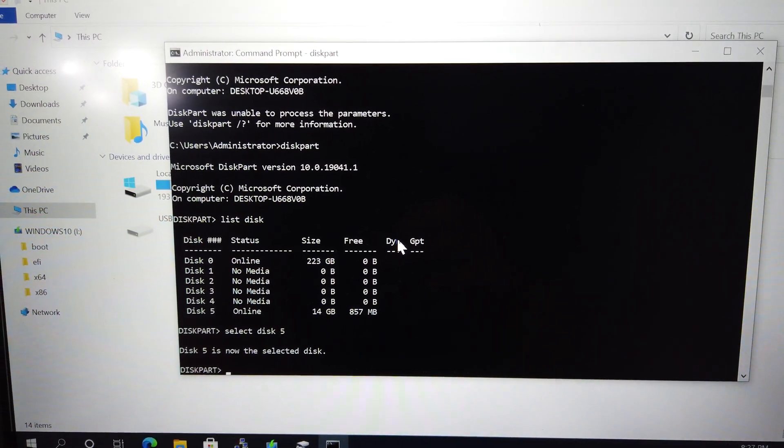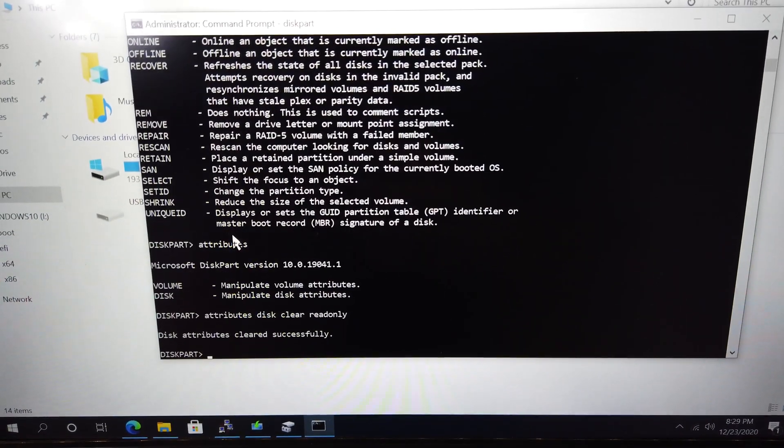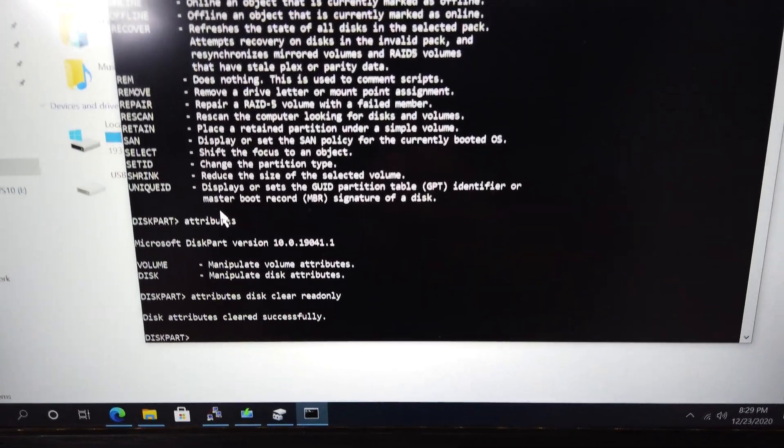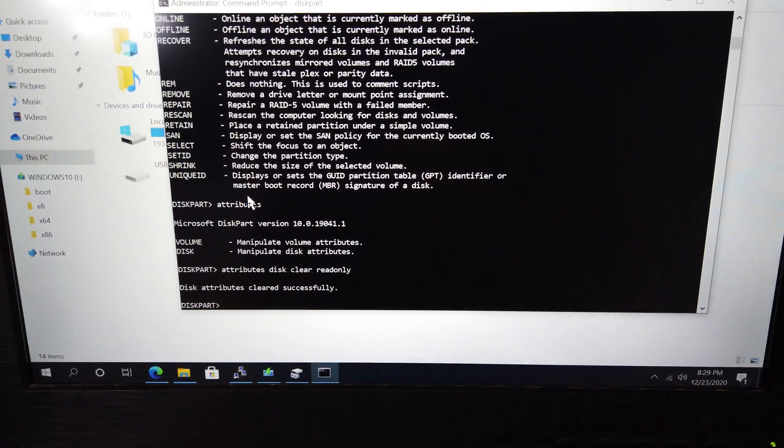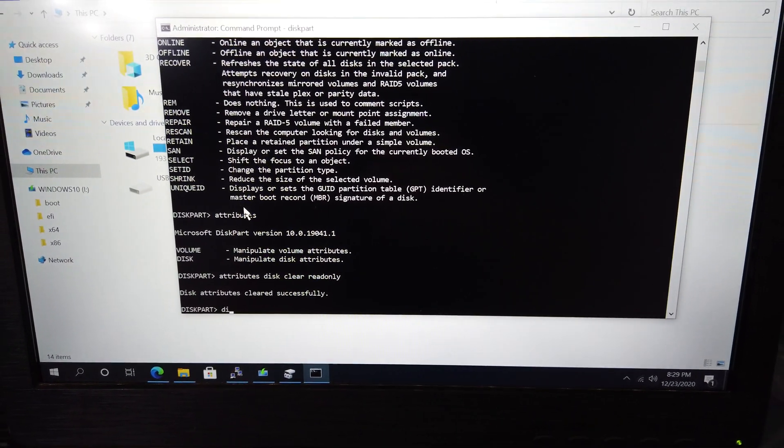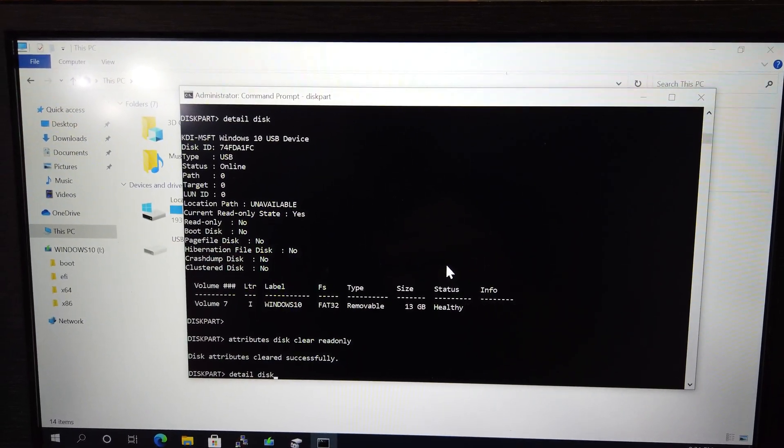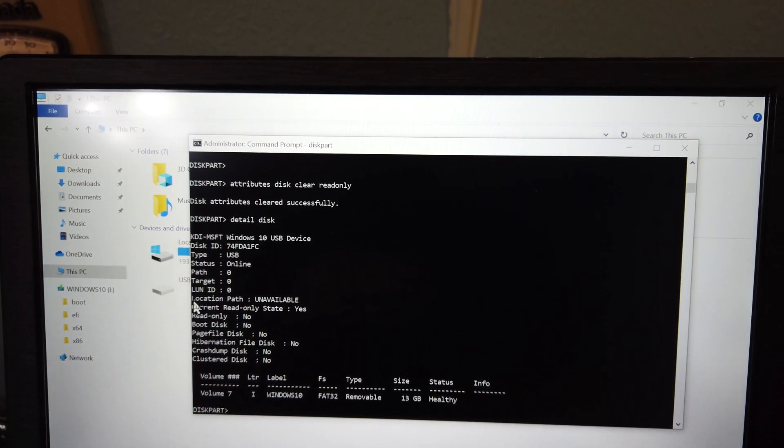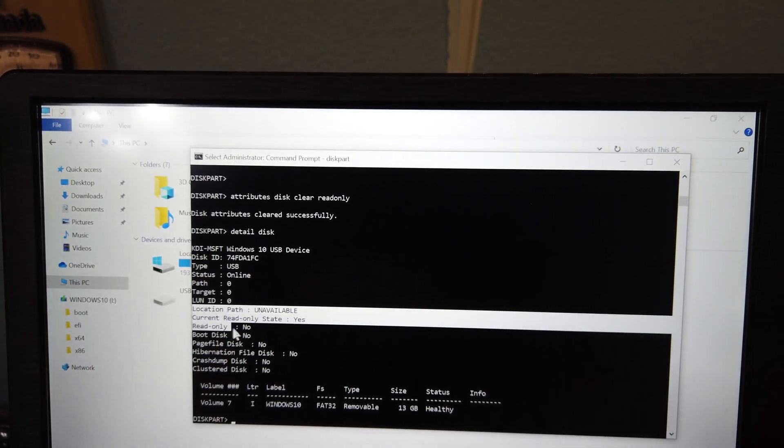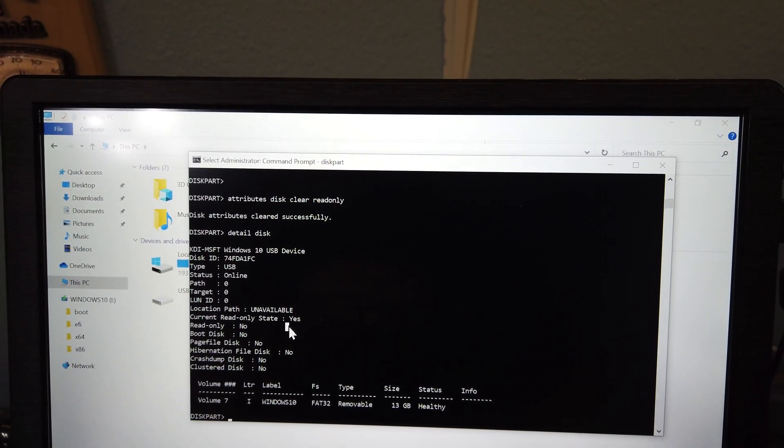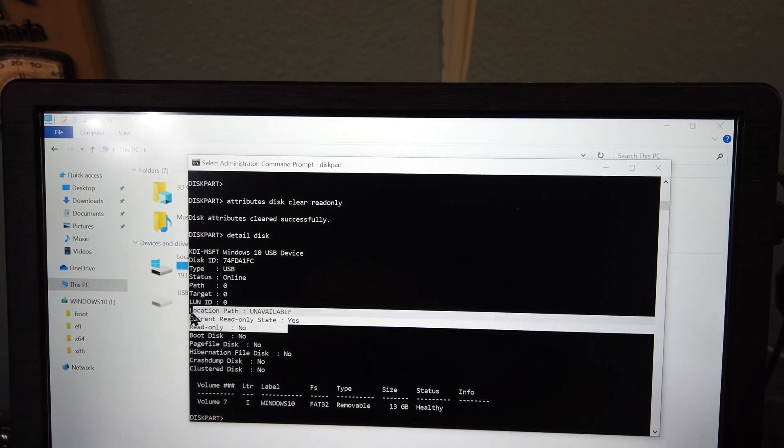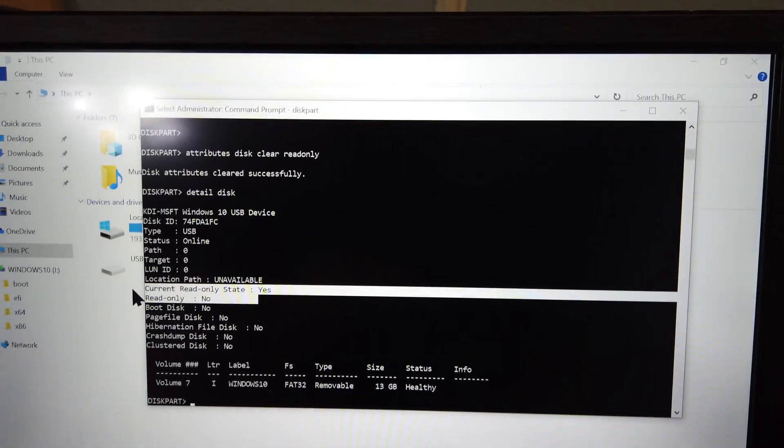Now type in Attributes Disk Clear Read Only. And you'll get a message saying that the attribute Read Only was cleared. Type in Detail Disk to see more information. You can see that the Read Only flag is set to False, but the Current Read Only state is set to True.